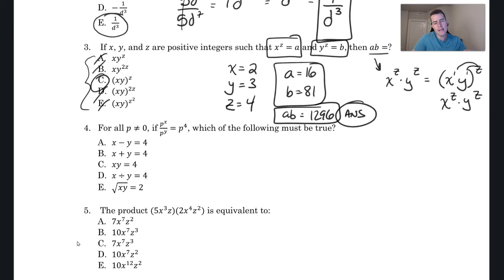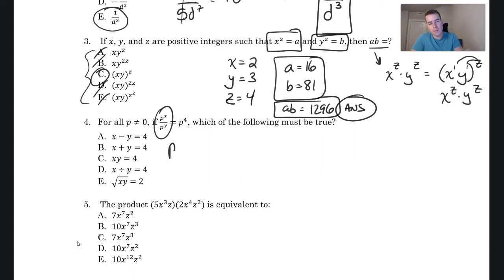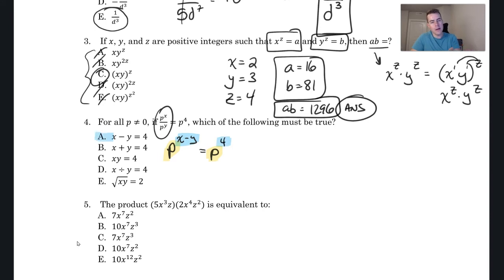Number four goes back to the concept from question two. When you're dividing bases that are the same, you subtract the exponents: p^x over p^y equals p^(x − y), which equals p⁴. Since p = p, their exponents must be equal, so x − y must equal 4.